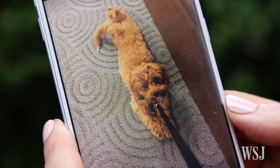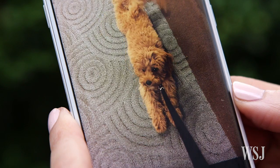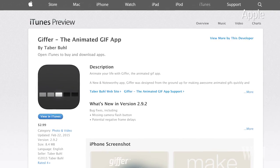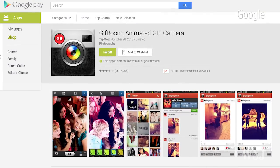Google Photos doesn't let you make GIFs out of videos, though. If you want to do that, try Giffer for iOS and GifBoom for Android.